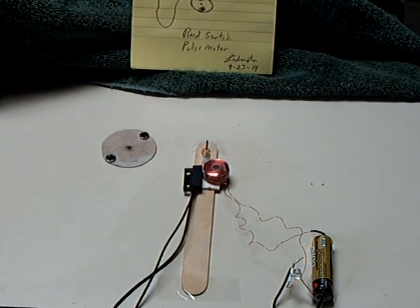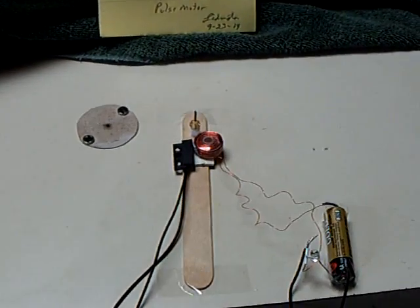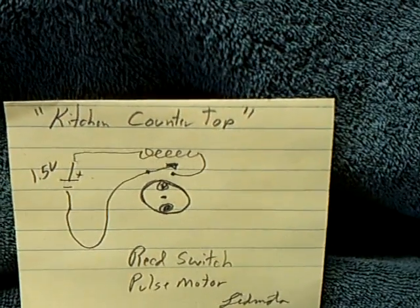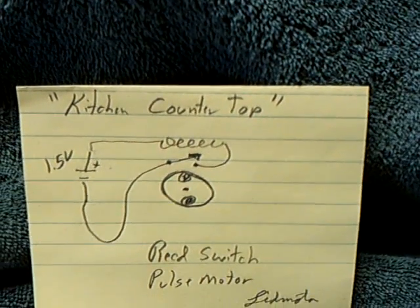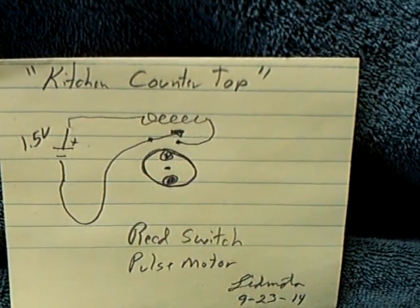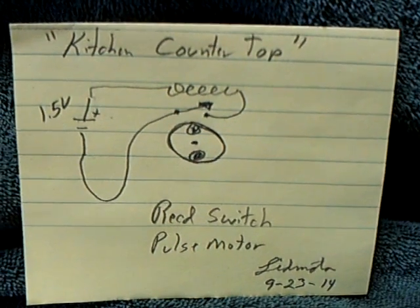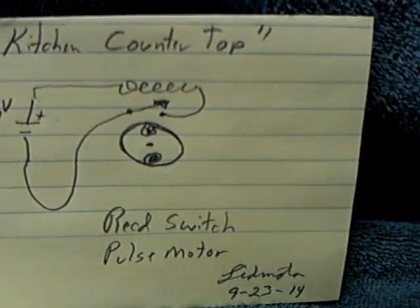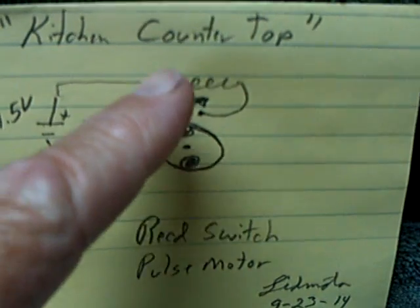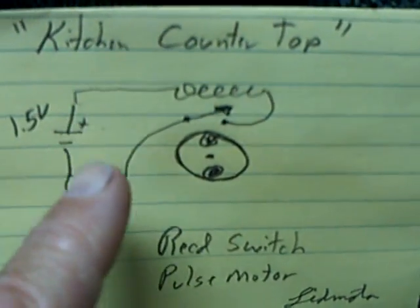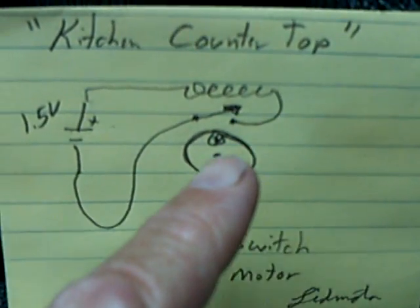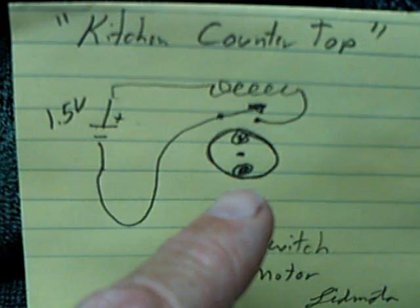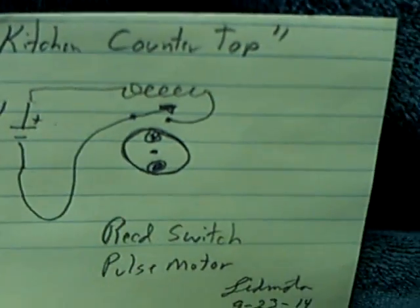When you're starting out, just build a really simple one. This is what I call a kitchen countertop reed switch pulse motor. The little arrow thing is the reed switch. When the magnet goes by that, it pulls the switch closed, completes the circuit, and the electromagnet pushes the magnet around or pulls it around.